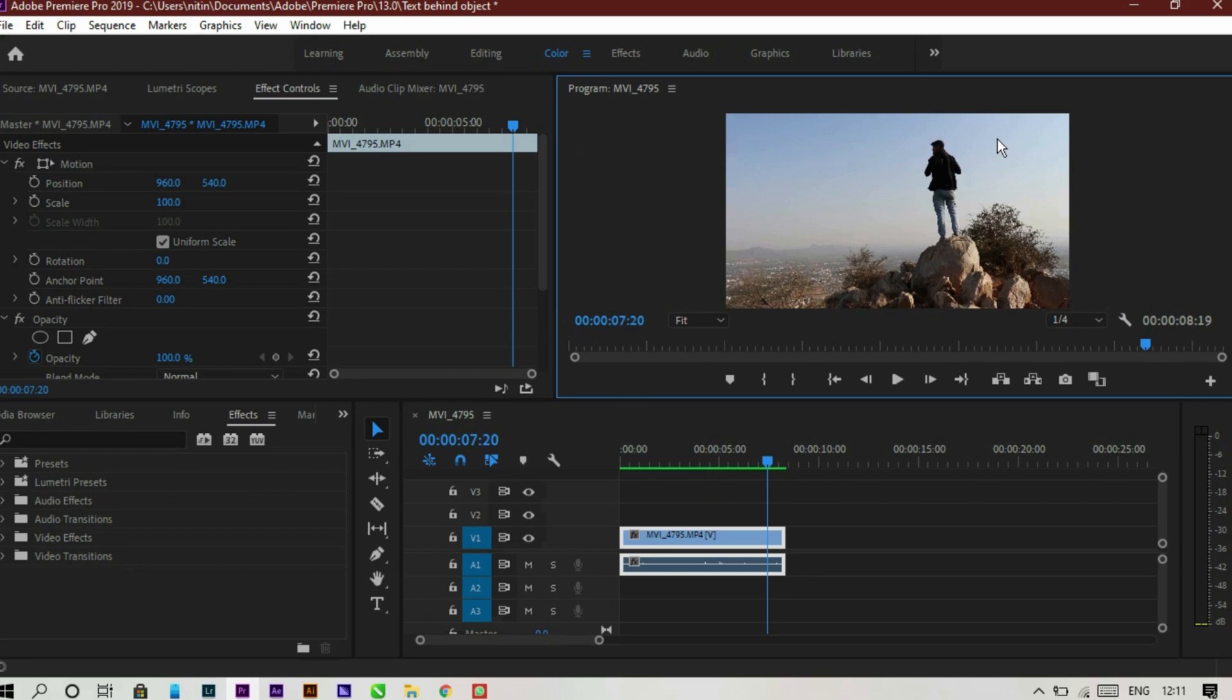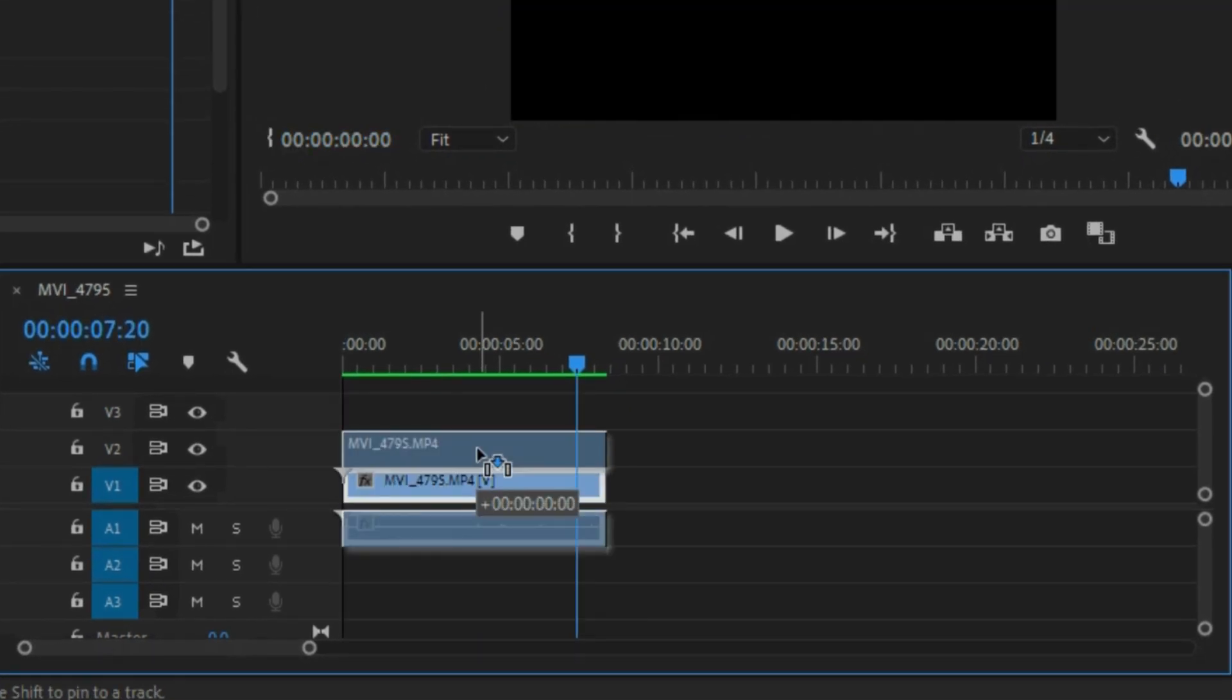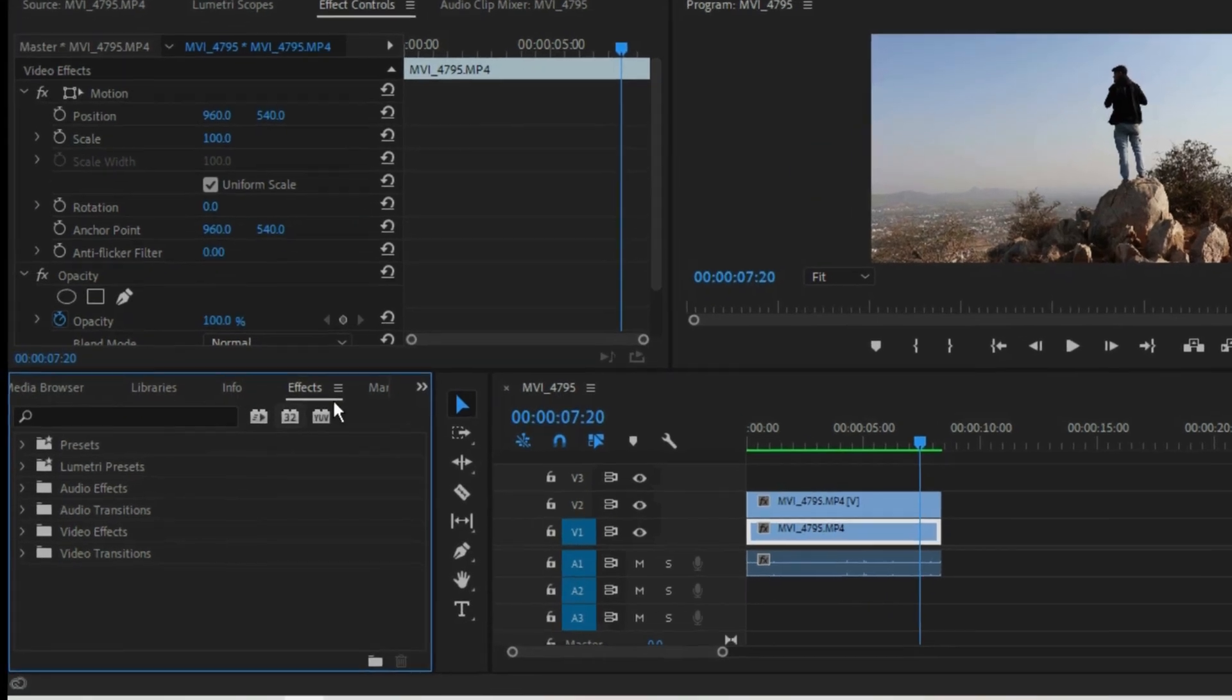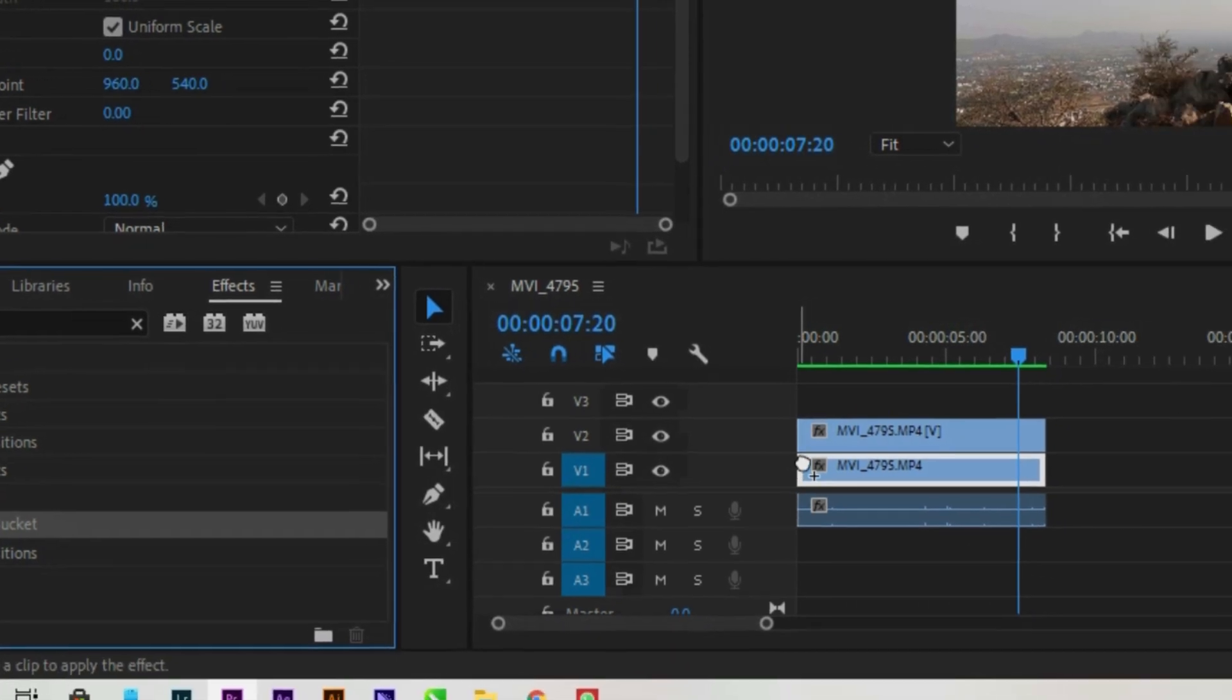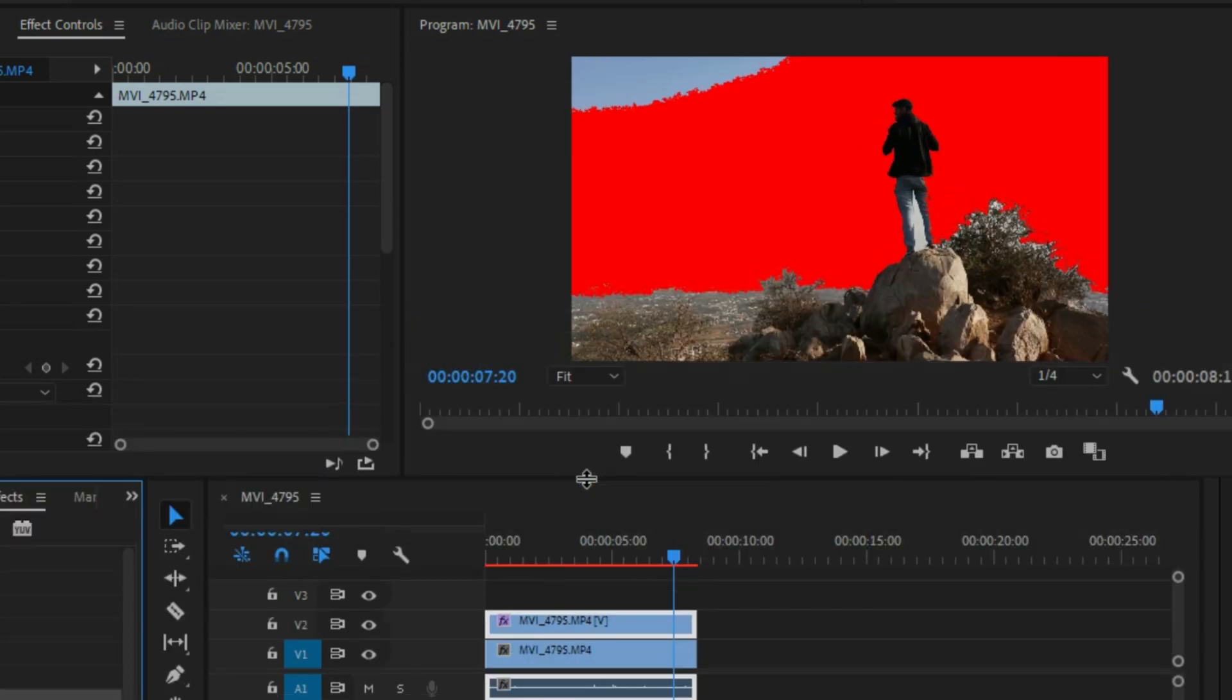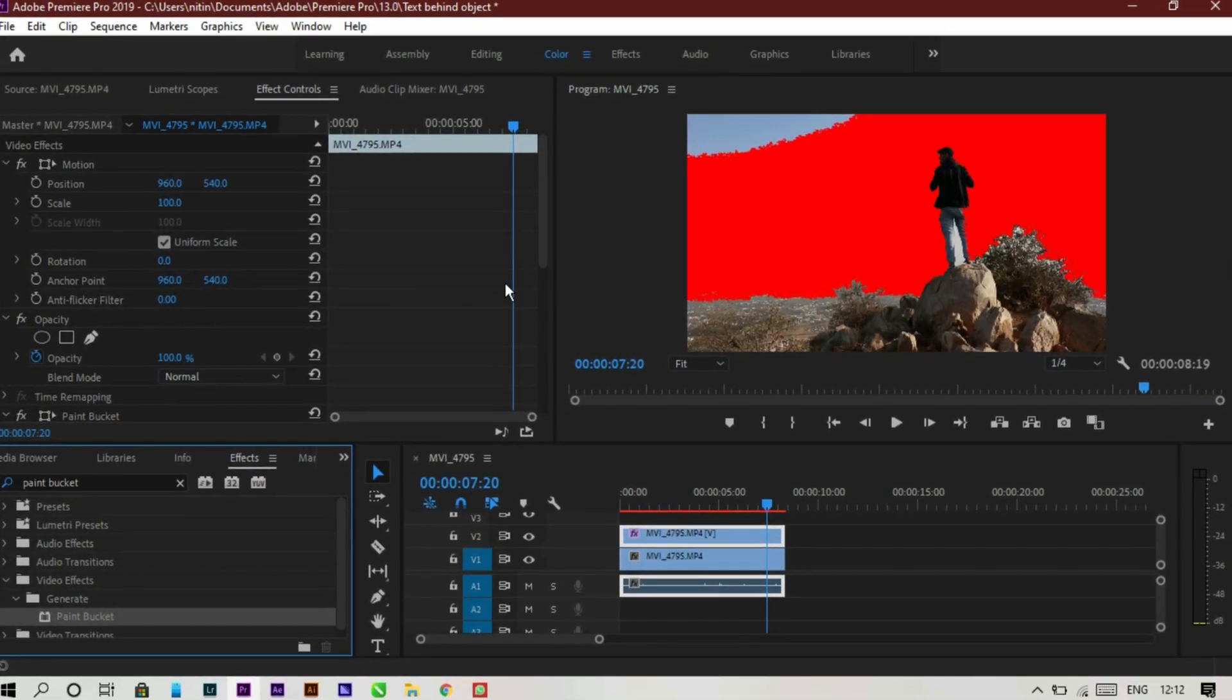Let's start our effect by pressing Control Alt and duplicating the layer, then go to effects. Type paint bucket and there is our effect. Just drag and drop that effect to the duplicate layer just like this. After dropping, you can see right now there is a difference. There is red color paint in our sky. So that's our masking, it works like a masking.